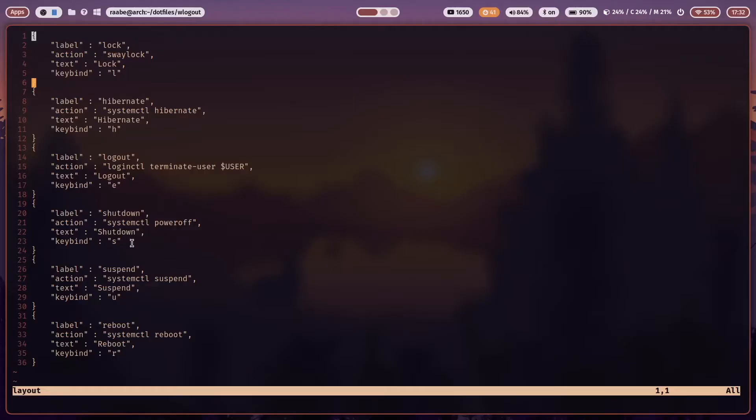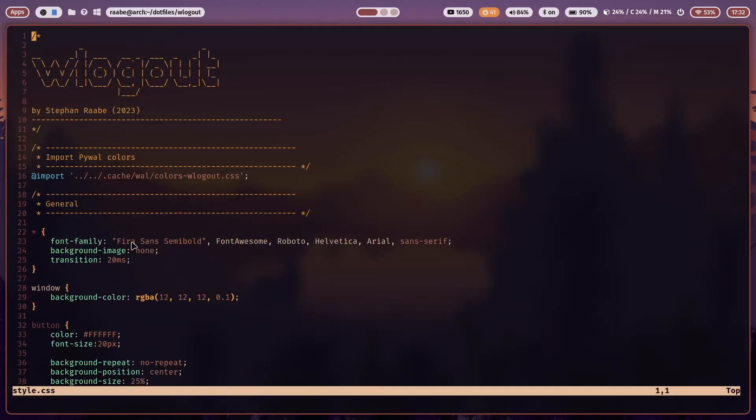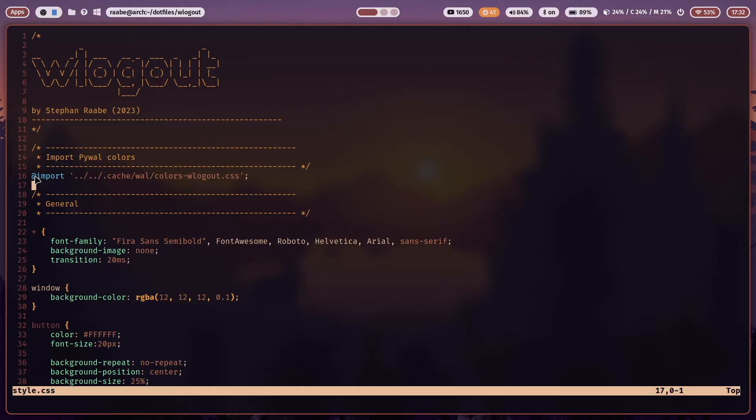Let's close it again and open style.css. This is the file where you style your WLogout screen. I start with importing a color file that is generated with PyWall based on my current wallpaper. But this is your choice. You can of course also hard code the colors in this config file.